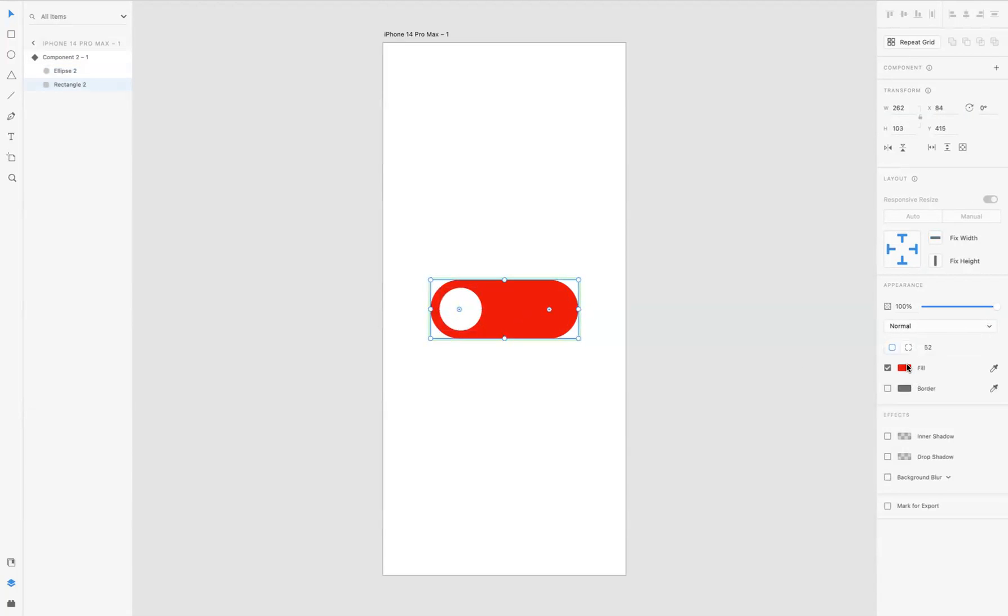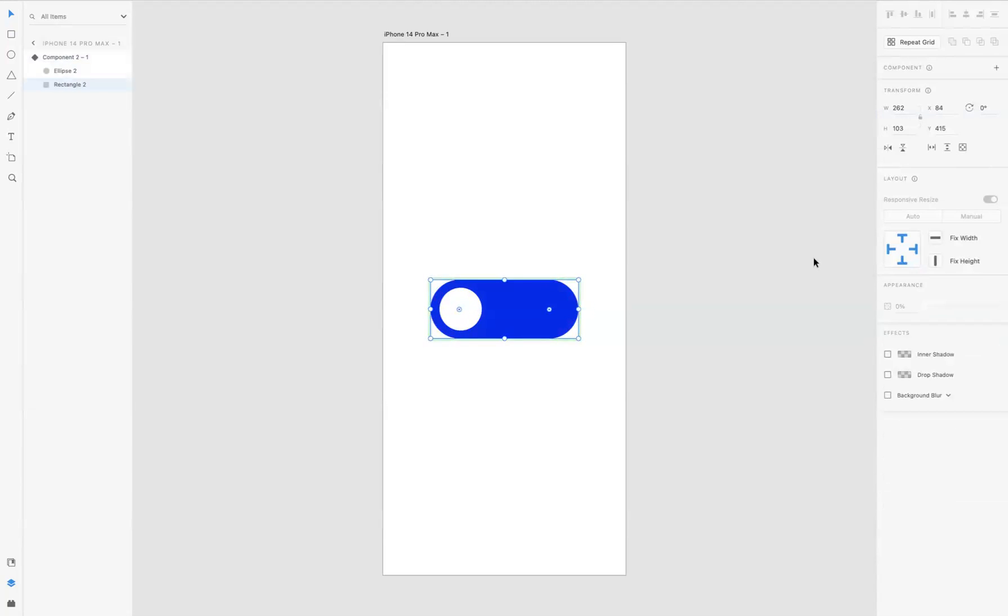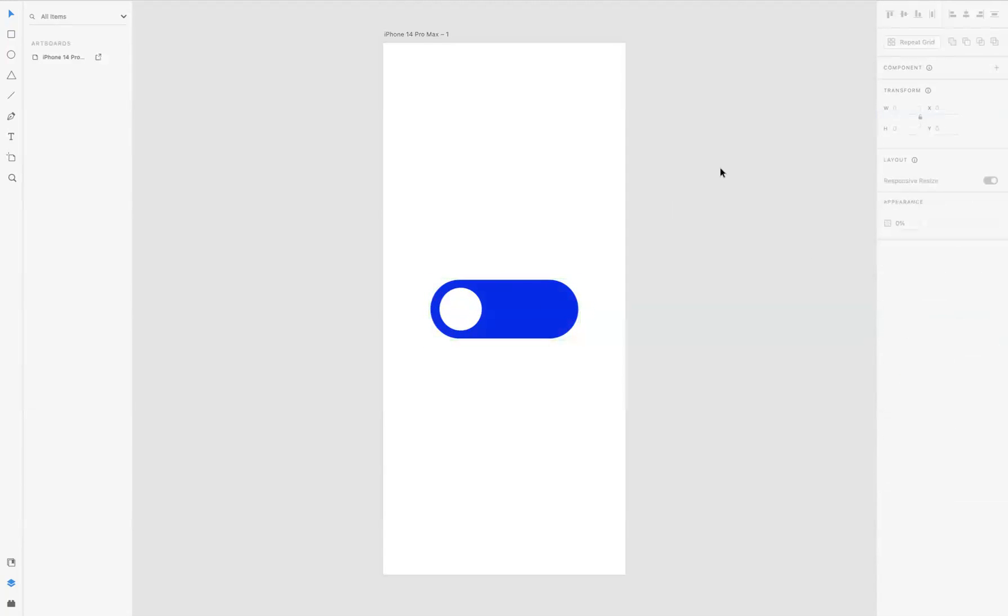of the background button to a blue like so. And now if I was to press play, as you can see, I've created an interactive toggle button just following a couple steps.